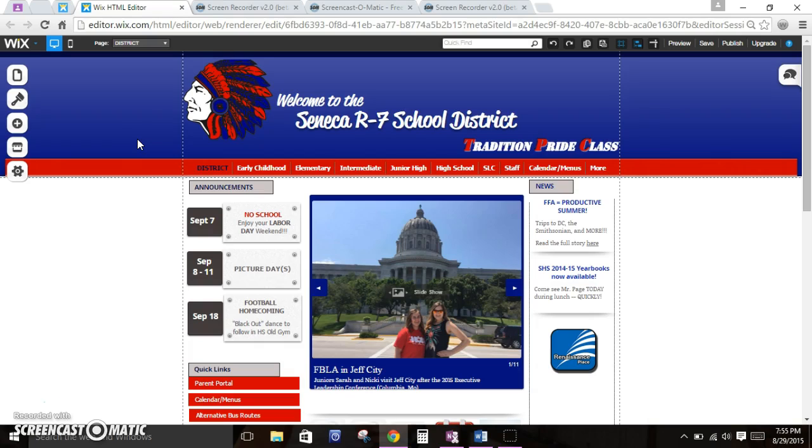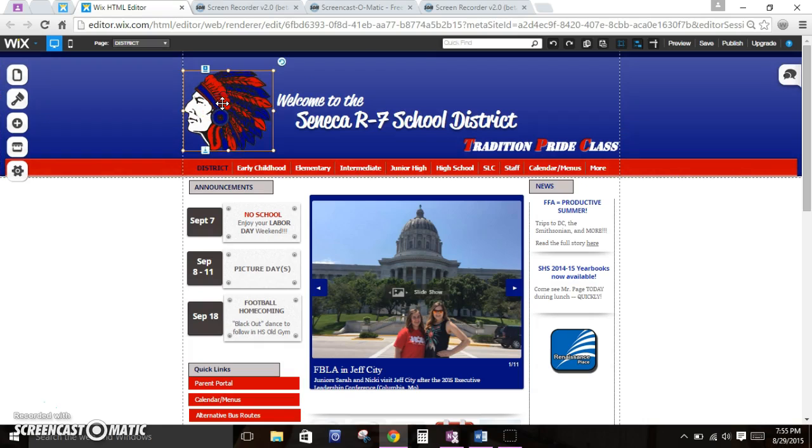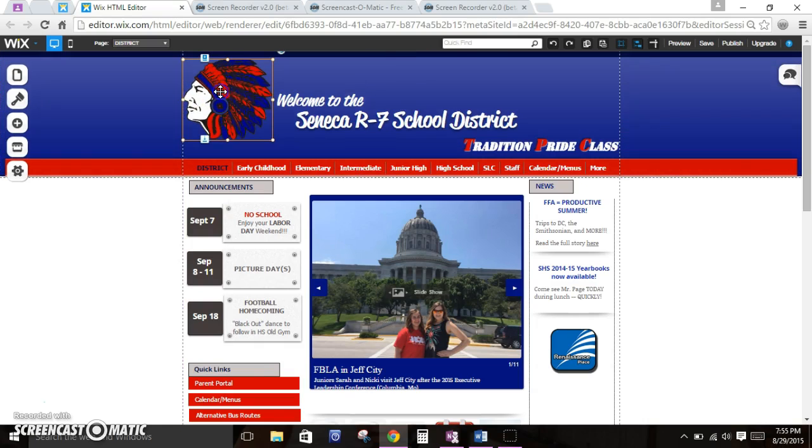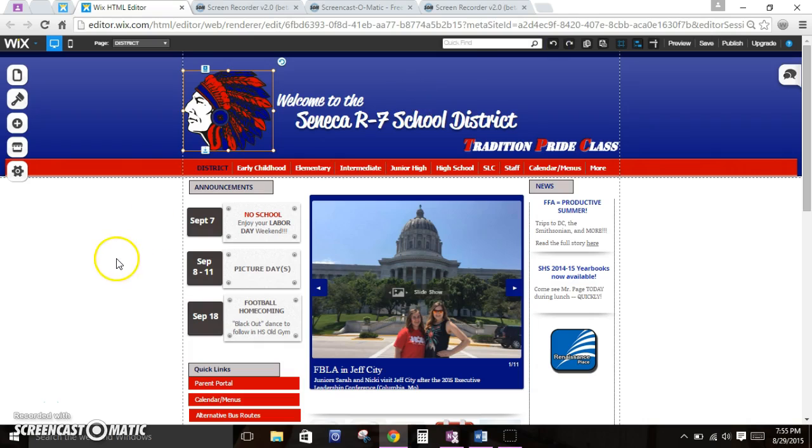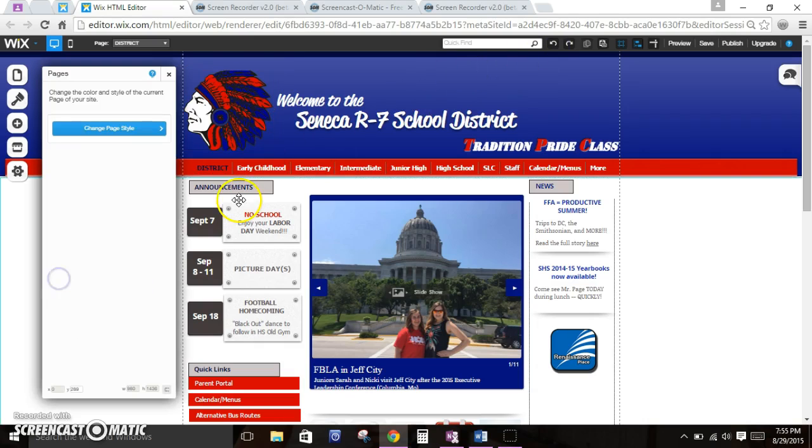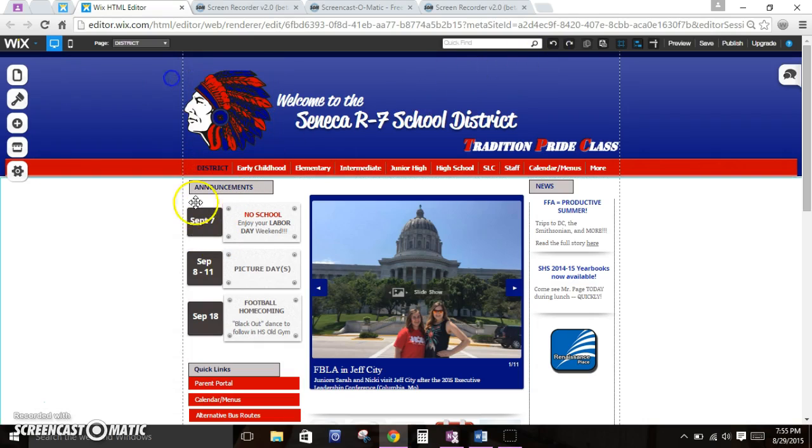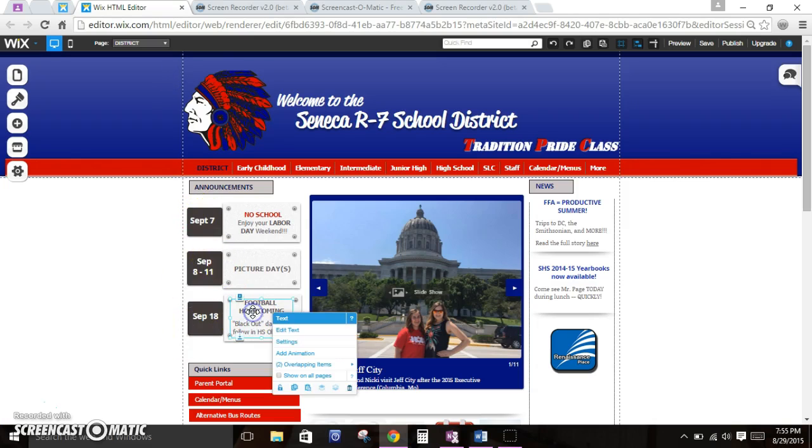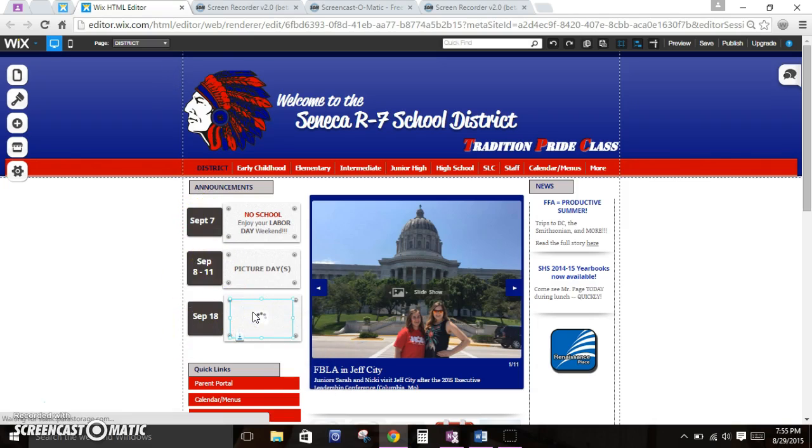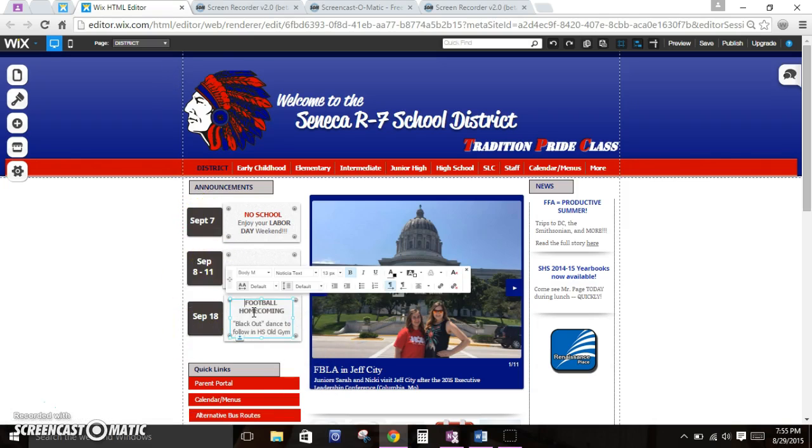Everything on this screen is editable. So I can move this little Indian head and I'm going to hit undo because I want it to stay where it was. And any of these items are editable. So I can double click on anything that has text and then start editing it.